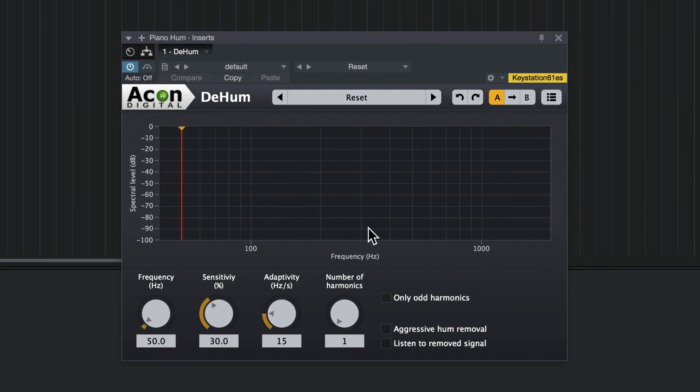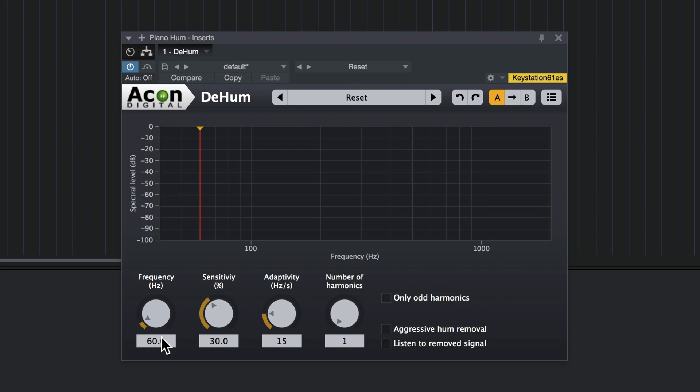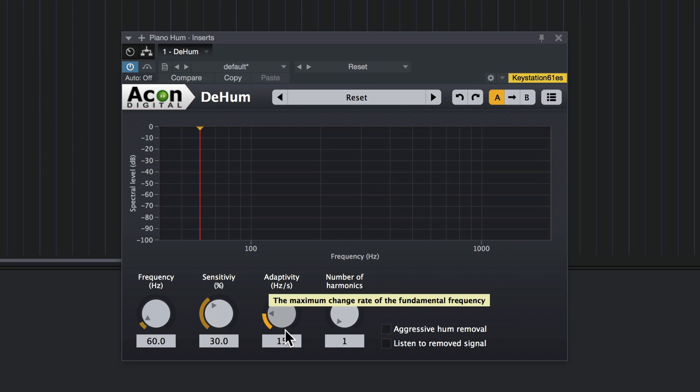Now with electrical interference like this, the frequency you're going to want to set this on depends on the country you're in. In the US it's 60 hertz. So I'll go ahead and set it to that. The rest of these controls are sensitivity, which is exactly what it sounds like. It just adjusts how sensitive it is to the hum. Sometimes it will fluctuate a little bit from the base frequency, which is what adaptivity is for. You just adjust this so that it will track that fluctuation.